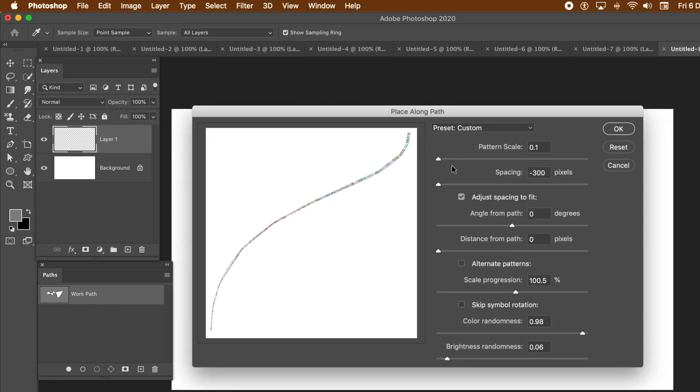The preview doesn't look anything like the path at all. Go for a fairly small scale. Set the spacing to be very crunched in, minus 300 or minus 400. A bit of experimentation is really required for this.